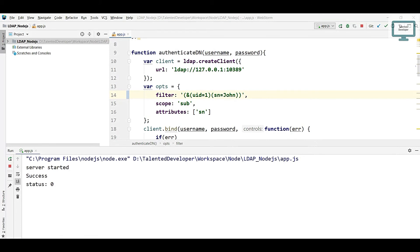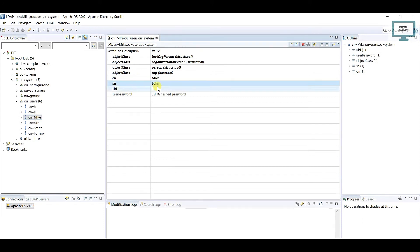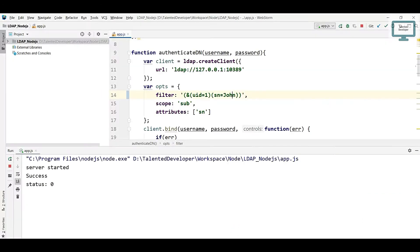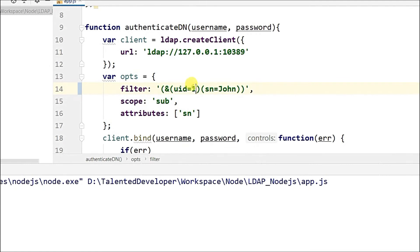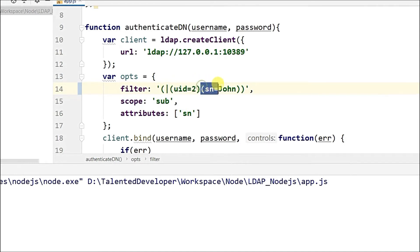Now for the OR condition — it's pretty simple. You can see this user has uid equal to 2 and sn equal to john. I will change uid to 2 and apply an OR condition. Just use OR — this is the first condition and this is the second. So I am checking: get any user if uid equal to 2 OR sn equal to john.